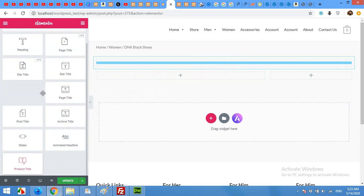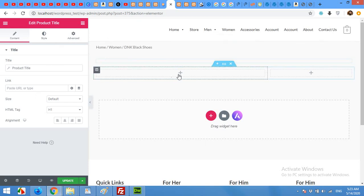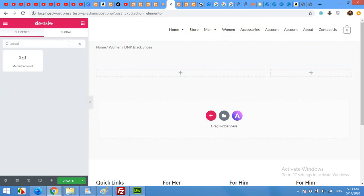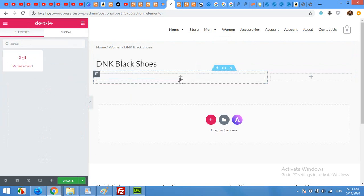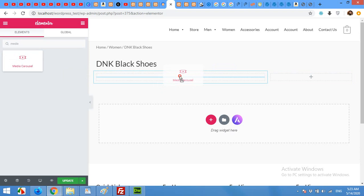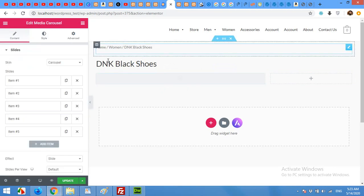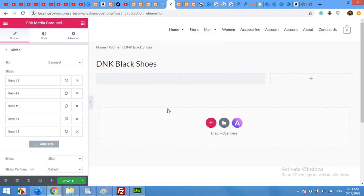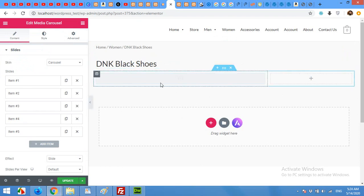Now we will add a carousel and we will use media carousel for this. Click here and search for media. Drag media carousel to this section. You don't have to worry about the contents of breadcrumbs or title because it's the default product page and it will automatically get it. But all you have to do is getting the correct widget to this one.